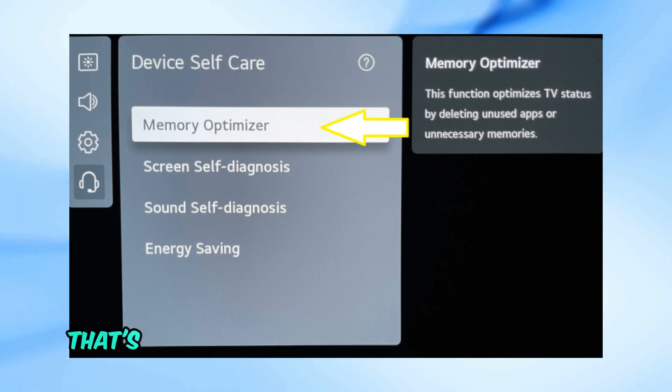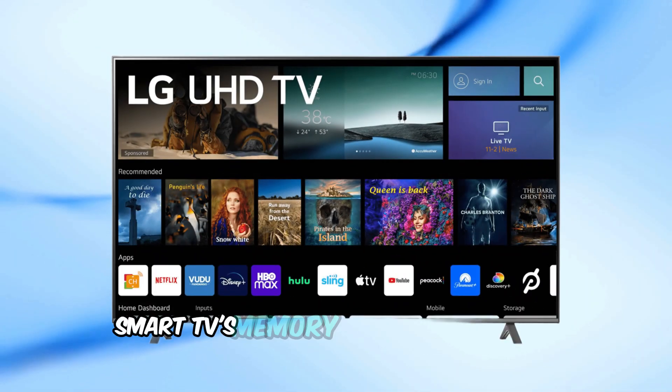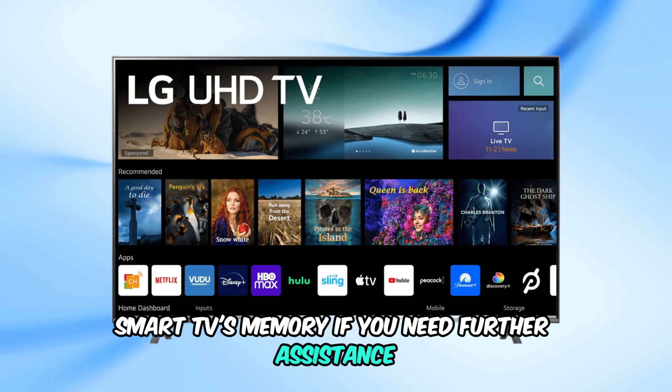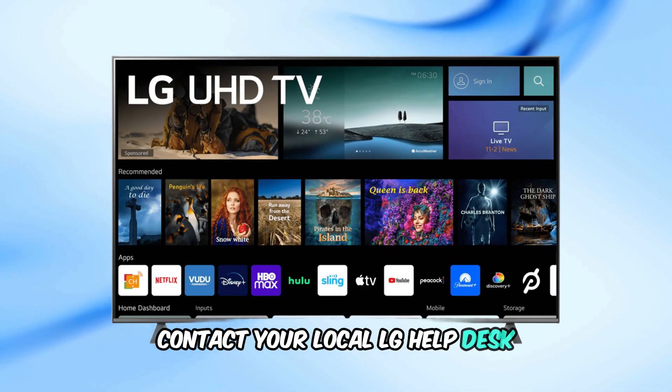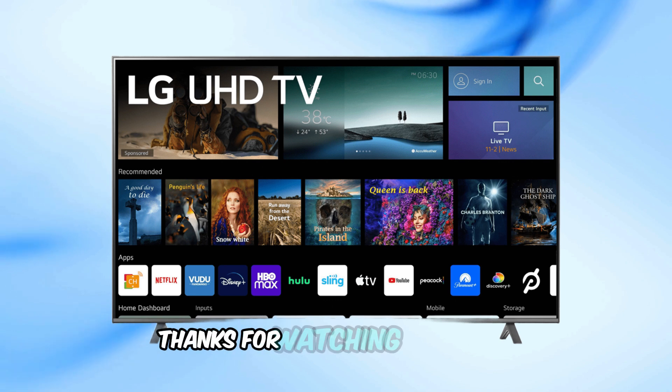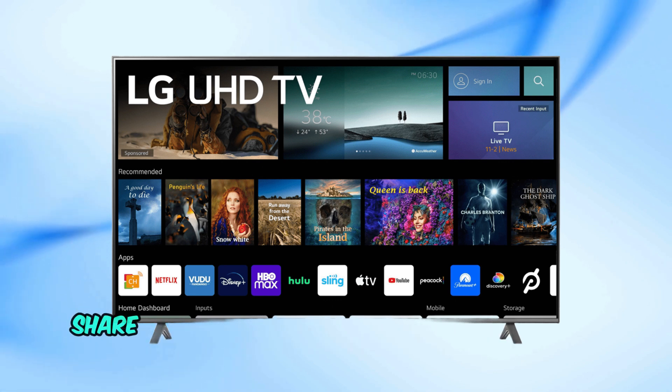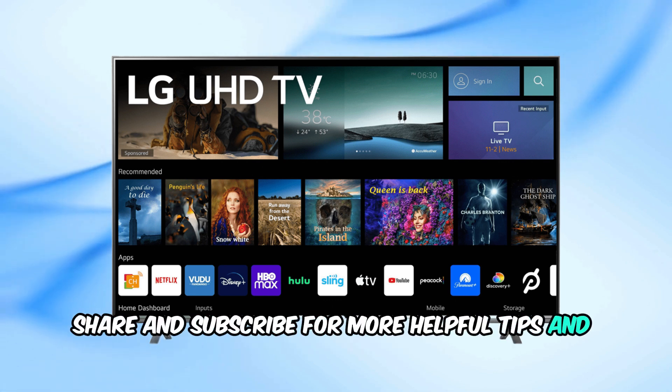That's how you can free up and optimize your LG Smart TV's memory. If you need further assistance, contact your local LG helpdesk. Thanks for watching. Please like, share, and subscribe for more helpful tips and tutorials.